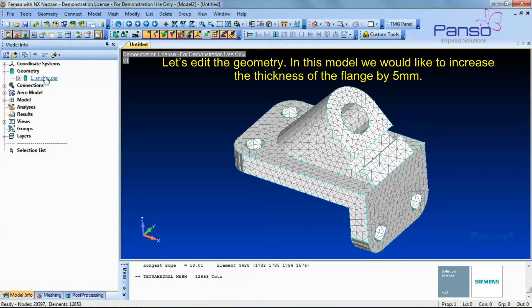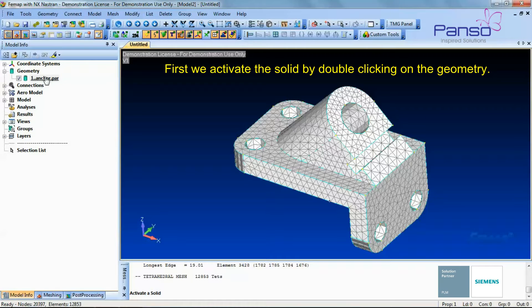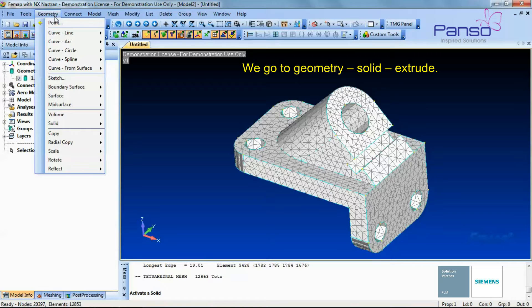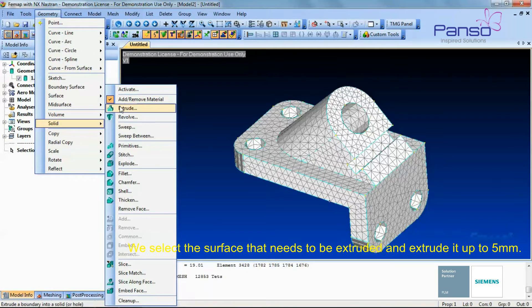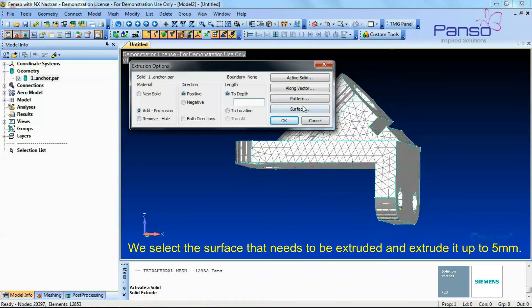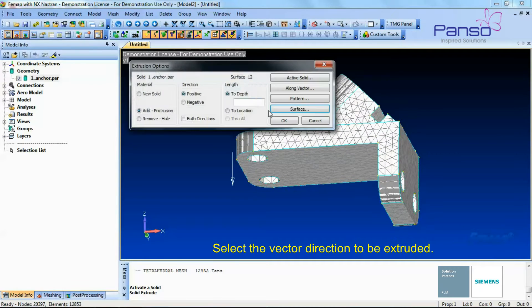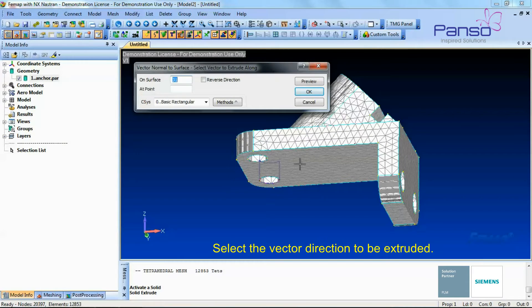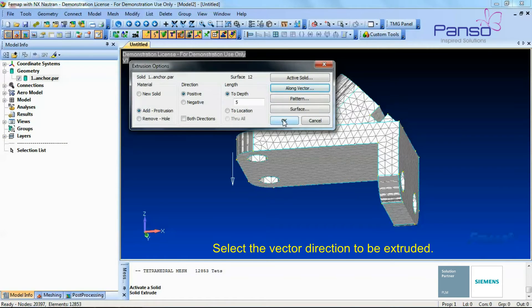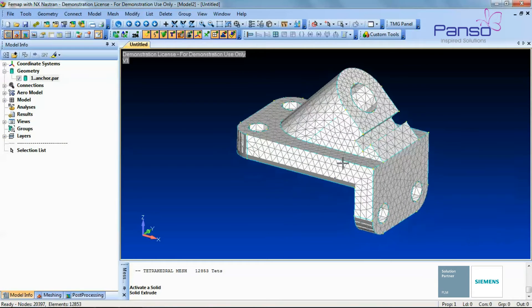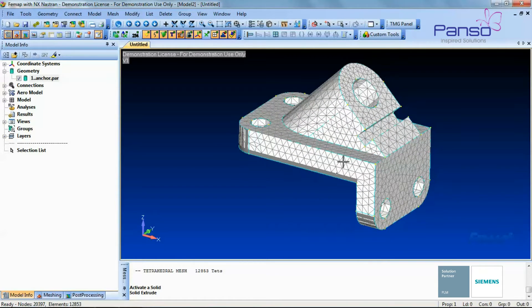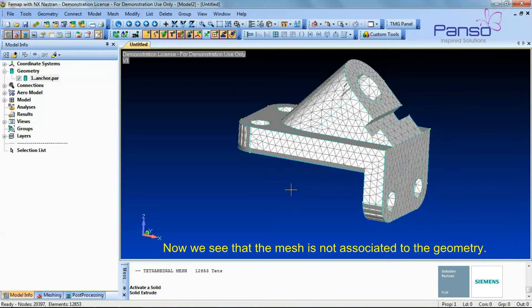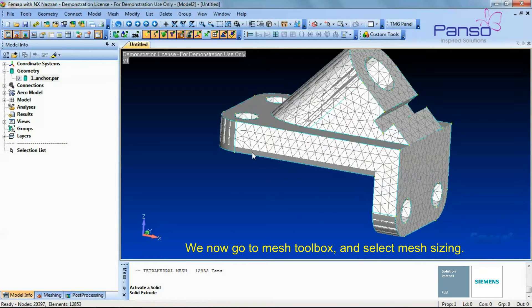We would like to increase the thickness of the flange by 5mm. First we activate the solid by double-clicking on the geometry. We go to Geometry, Solid, Extrude. We select the surface that needs to be extruded and extrude it by 5mm, selecting the vector direction. Now we see that the mesh is not associated to the geometry. We now go to the mesh toolbox.